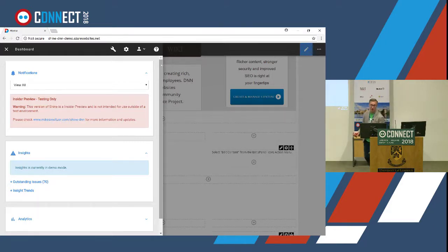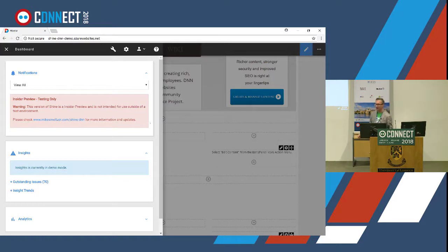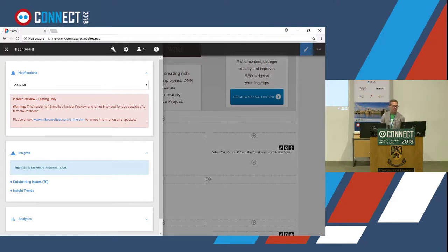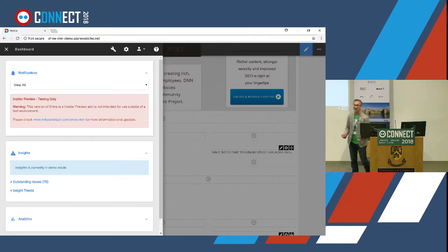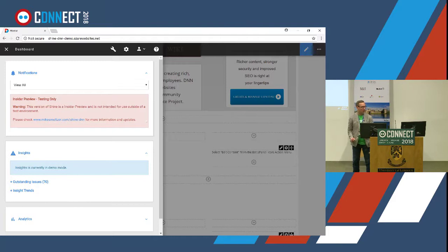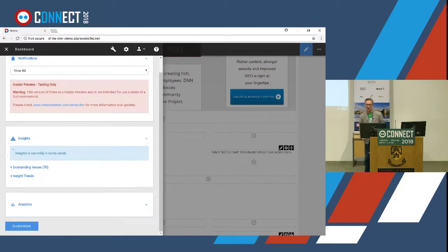The dashboard can be configured to open automatically when you log in. There's a notifications section — right now there's just a static notification reinforcing that this is still in development. But other notifications will start showing up here. If you work on a site with many content editors and don't log in for a month, it might tell you that someone created 10 pages while you were gone, or that someone left notes on a page.